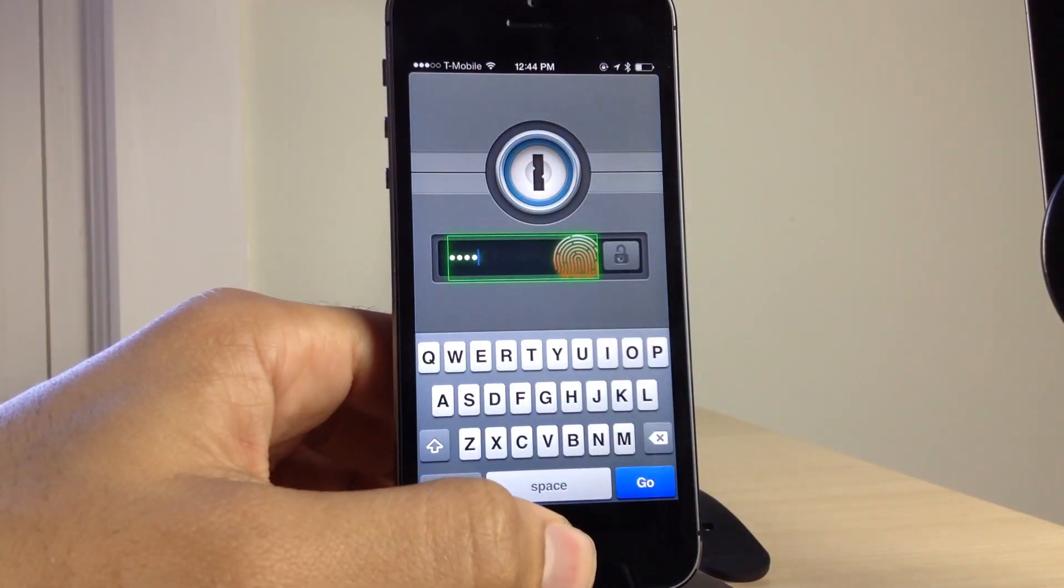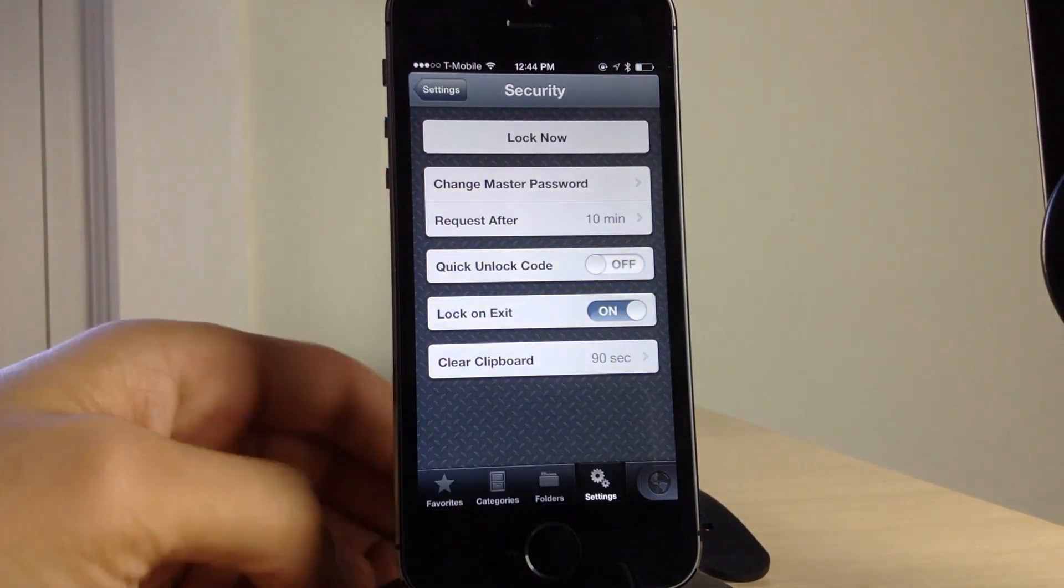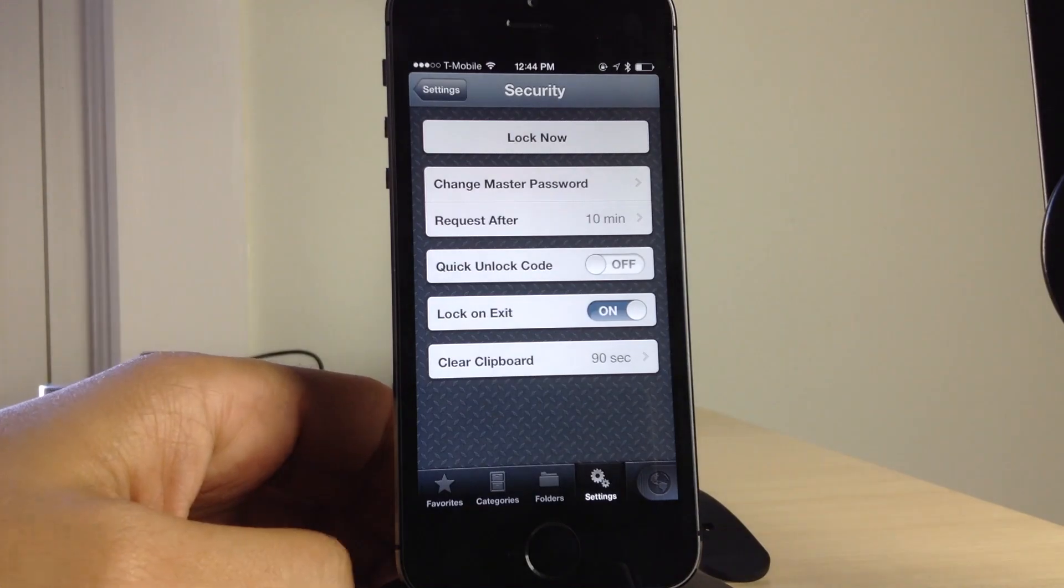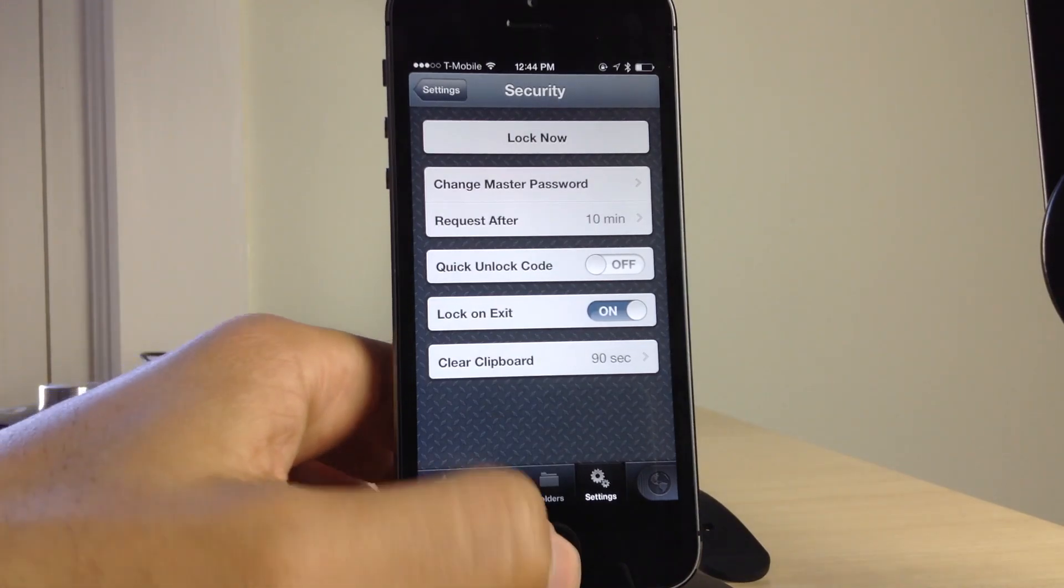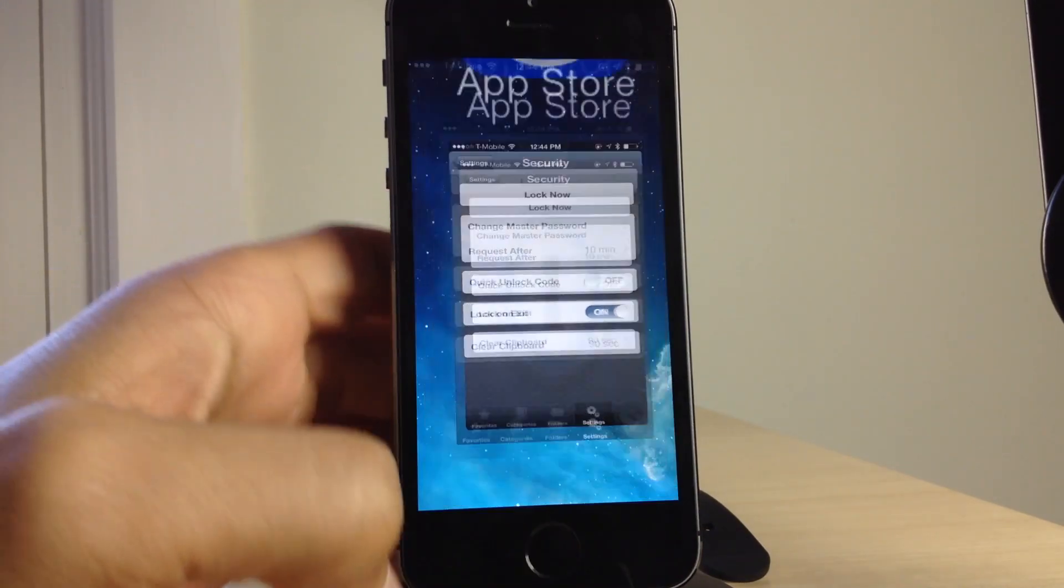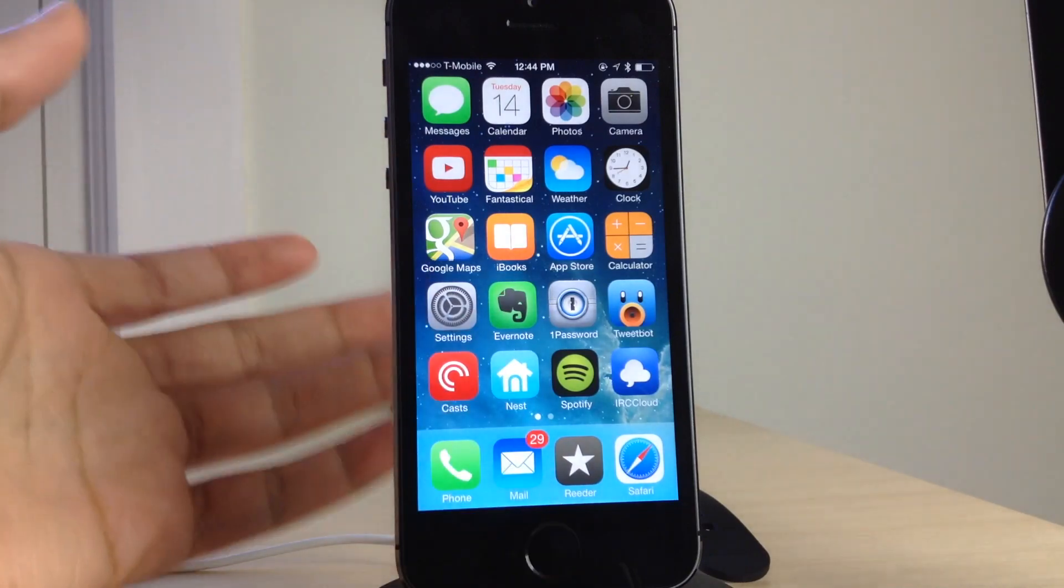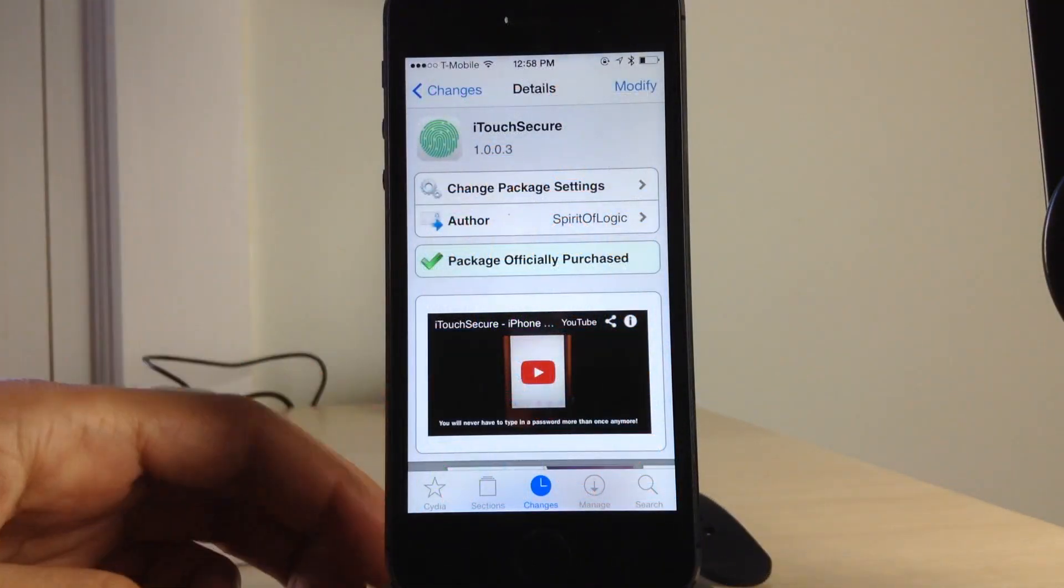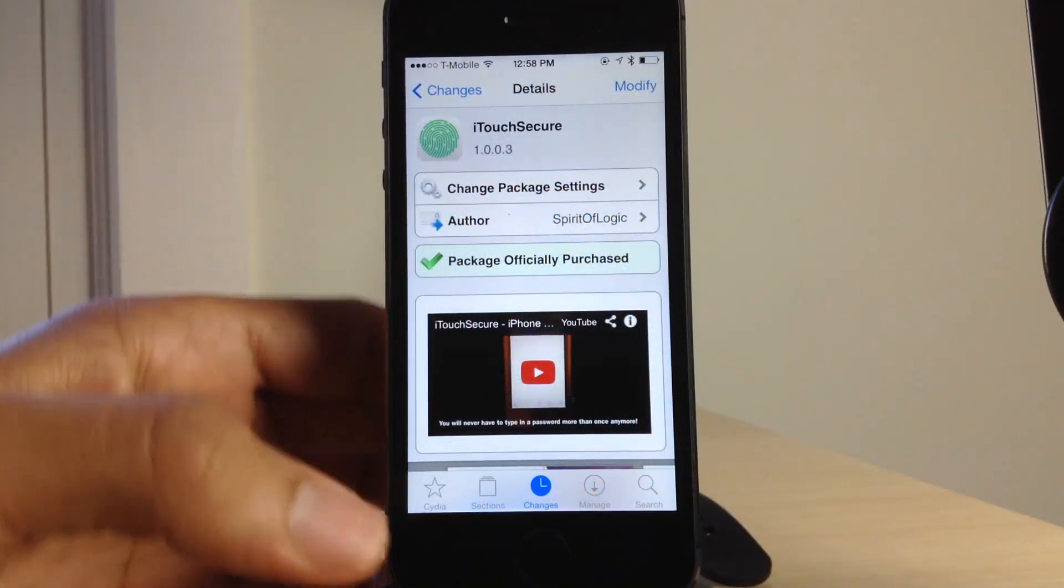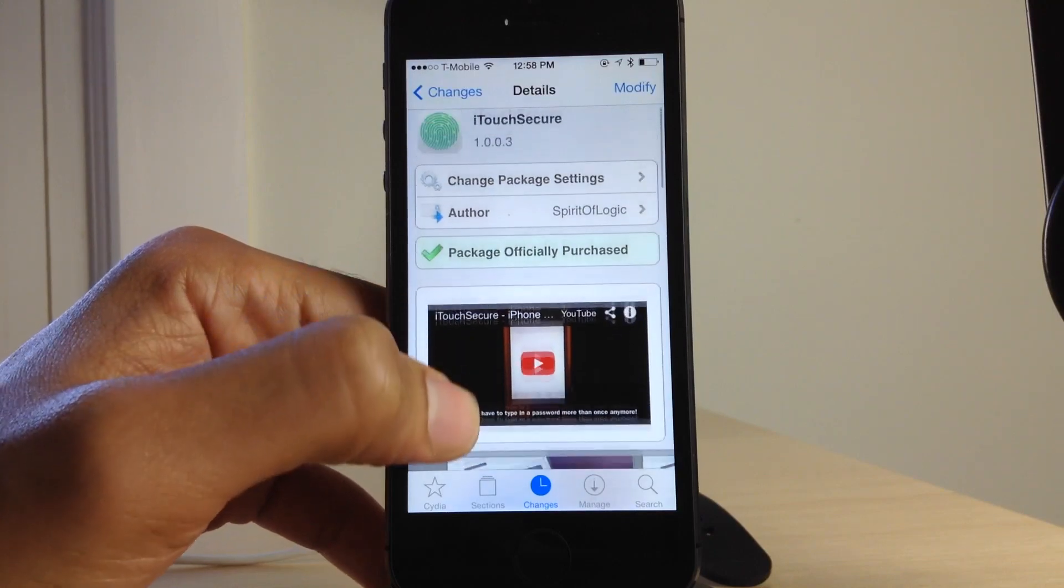When you're not in safe mode, you see, it does require you to use your Touch ID login. It does require you to verify with Touch ID. And if you're in safe mode, you still have to use Touch ID or your passcode to unlock your device.